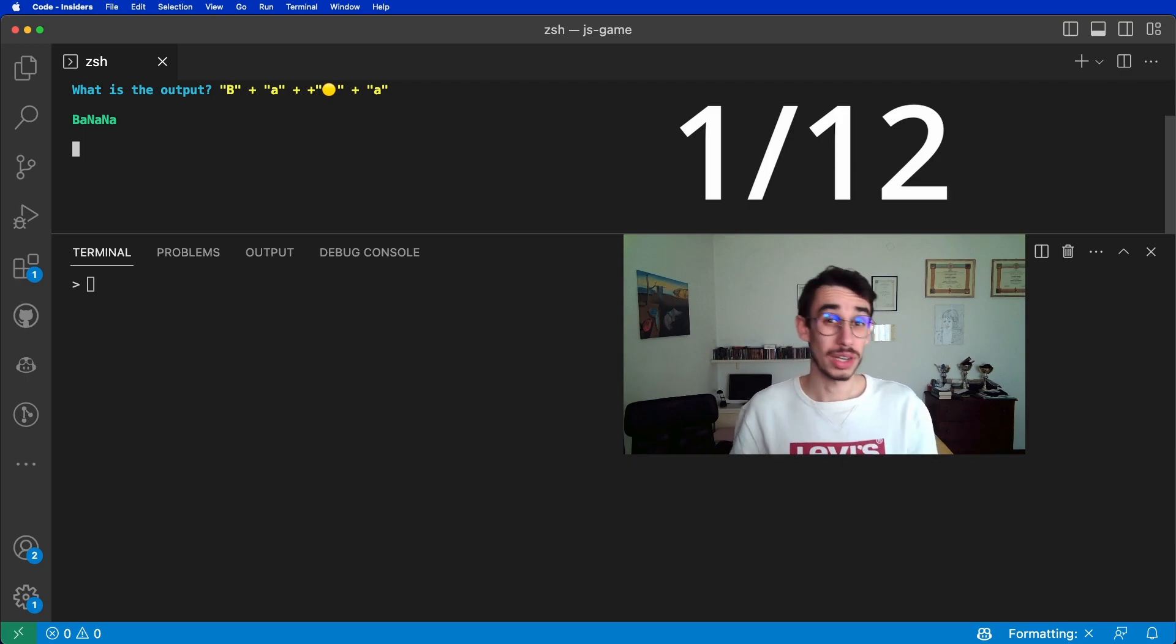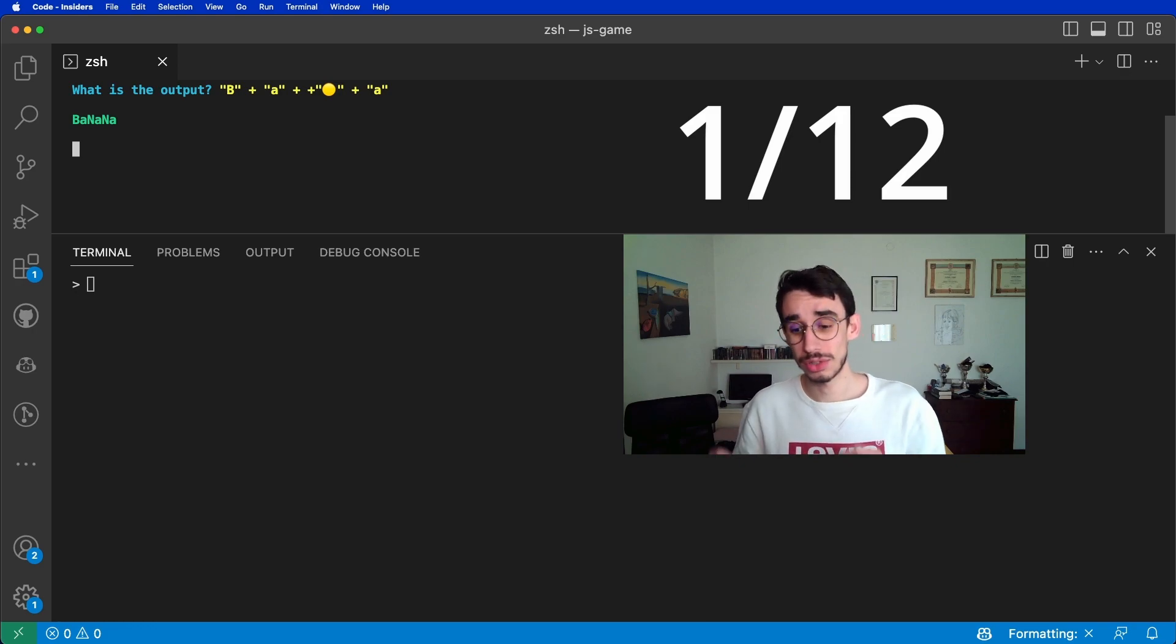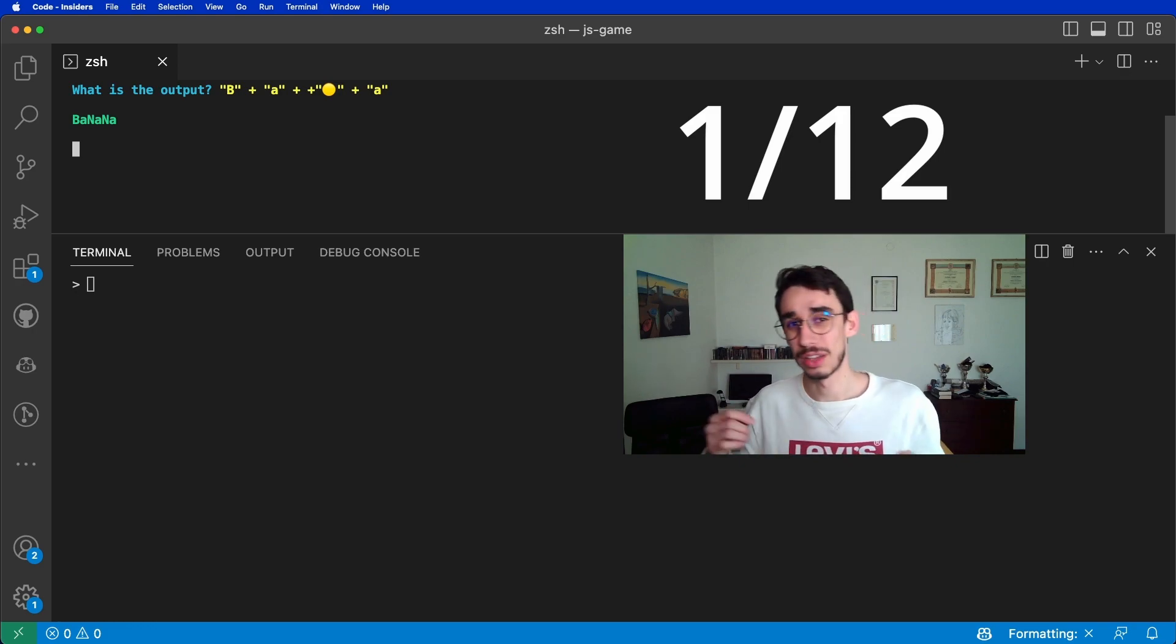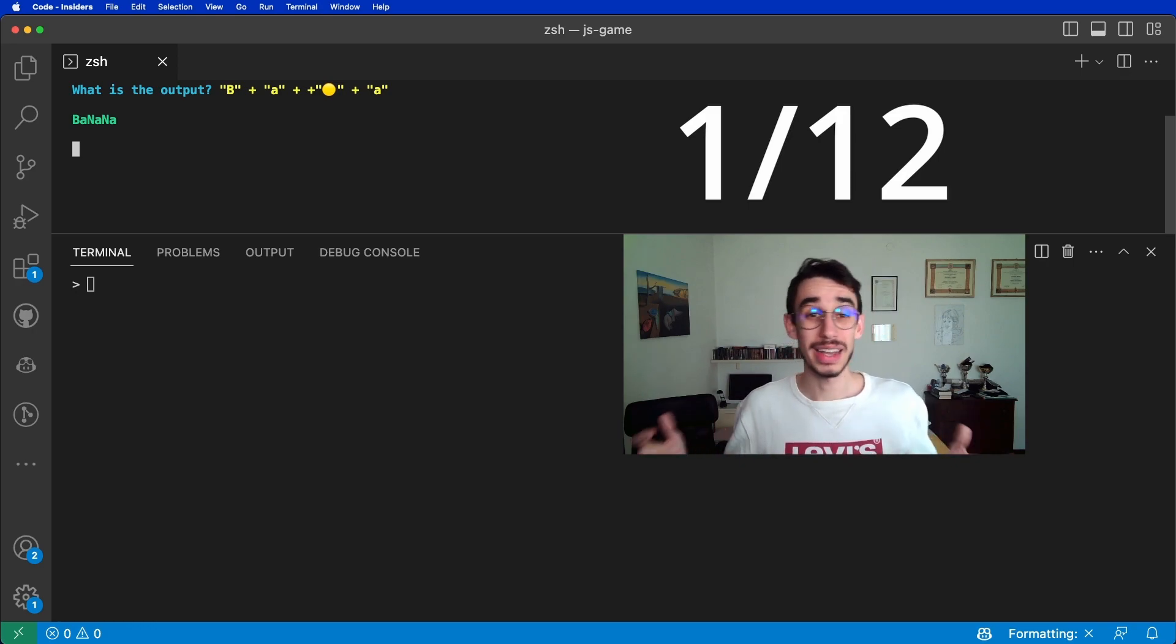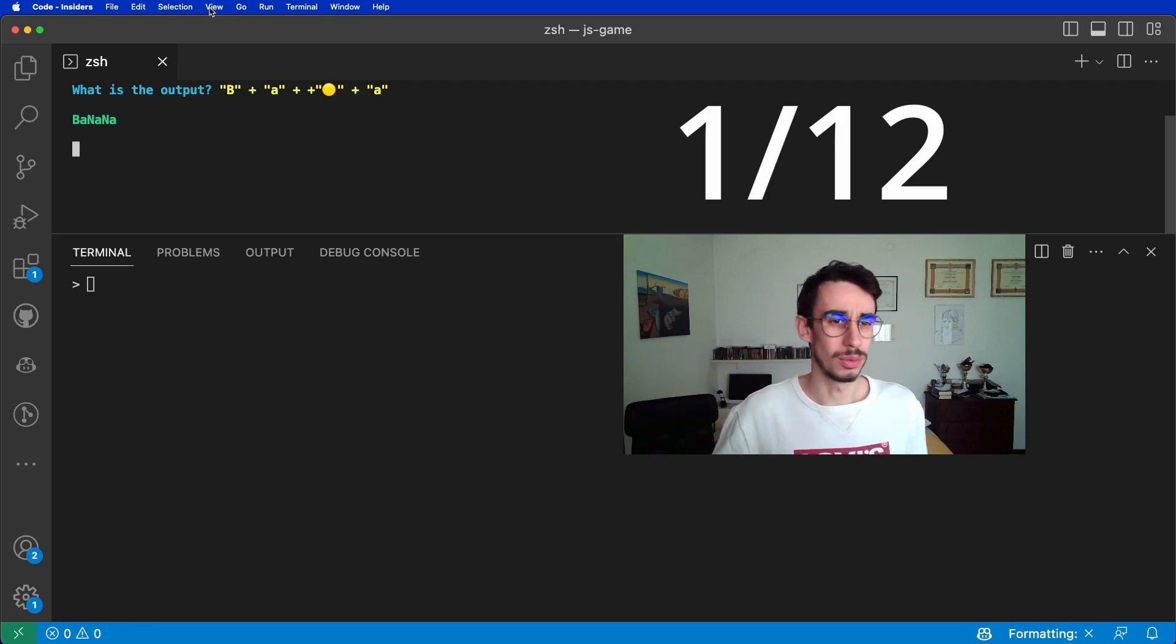Well, we're gonna play together 12 minigames like this one, so make sure to keep track of what you get right, what you get wrong, and then in the end, write a comment with your score.